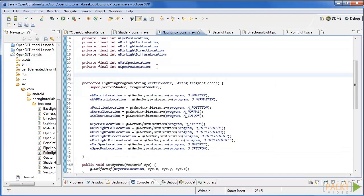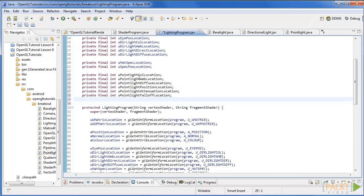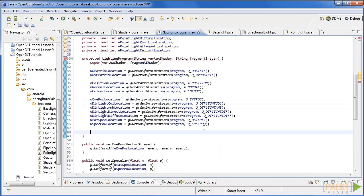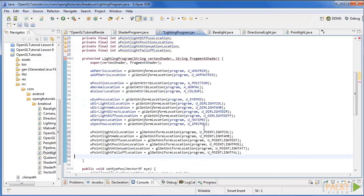We now have to add the locations for each attribute of the point light, so in the lighting shader program class add the following ints to the top. Now in the constructor get the attribute locations using this code.